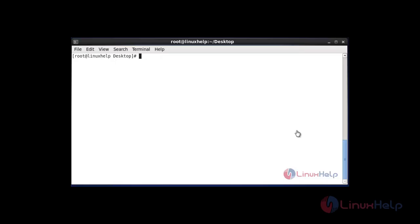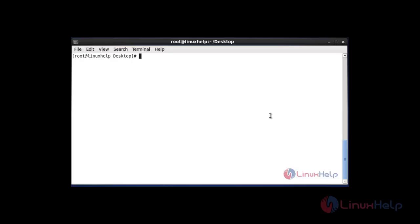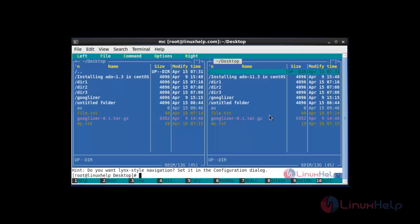Now I am going to show how to do this configuration graphically. You should install the midnight commander package by using 'yum install mc' — mc is the short form for midnight commander. I already have the mc package installed, so now I'm going to execute the mc command. Type mc and hit enter. Your midnight commander terminal will be opened.